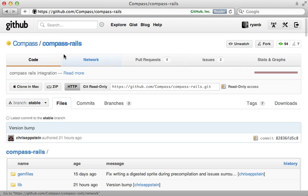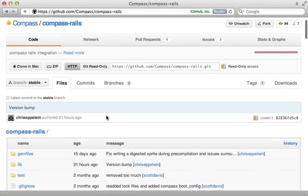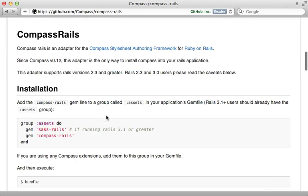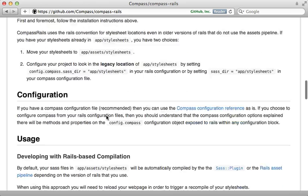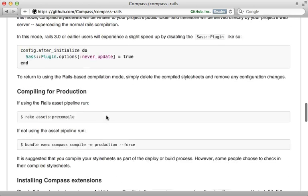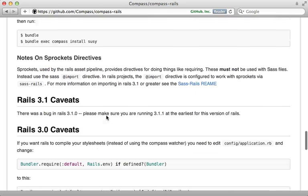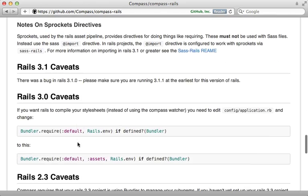Also, check out the readme for the Compass Rails gem for some alternative approaches to integrate them together. And especially if you're using earlier versions of Rails, there's some caveats mentioned there.